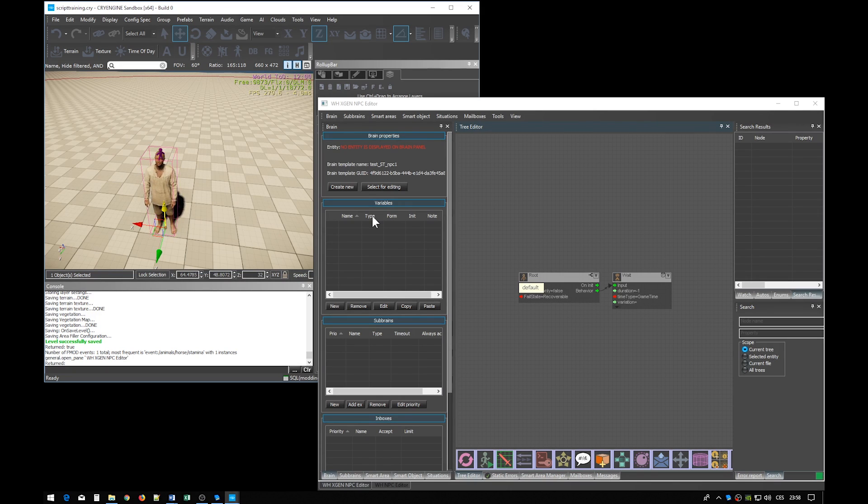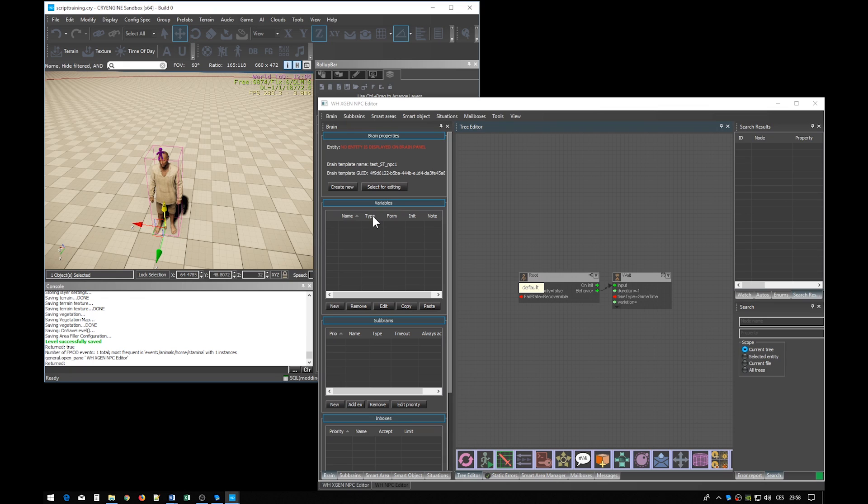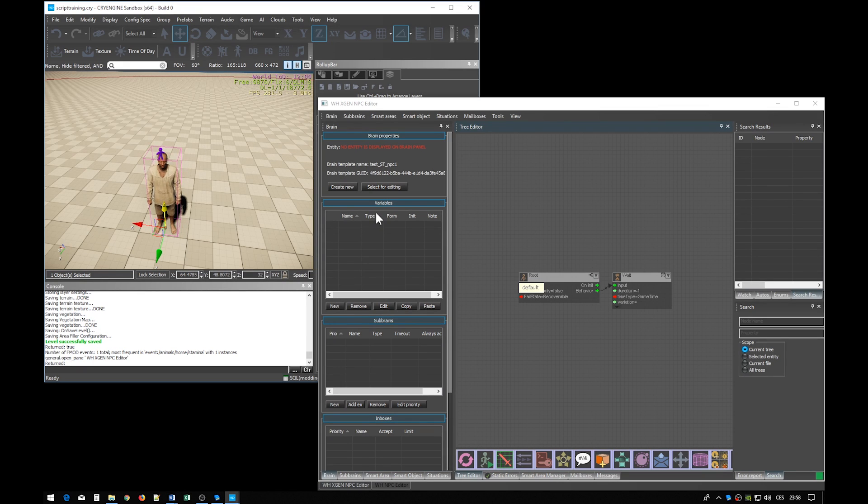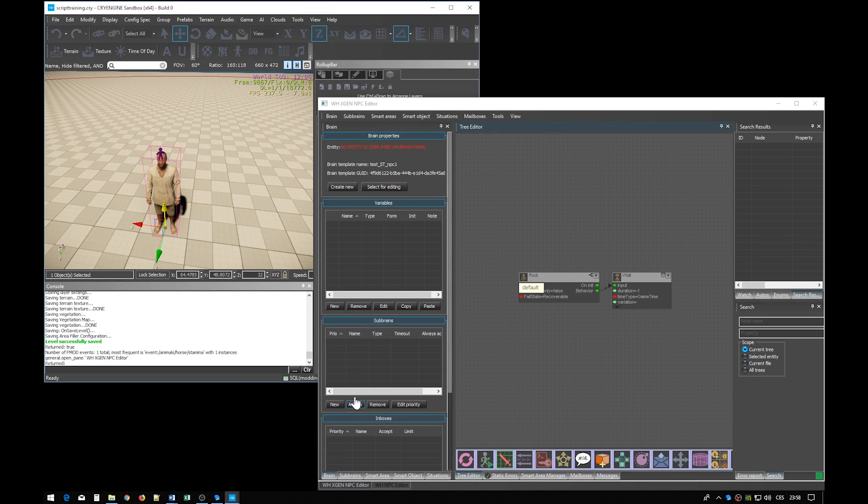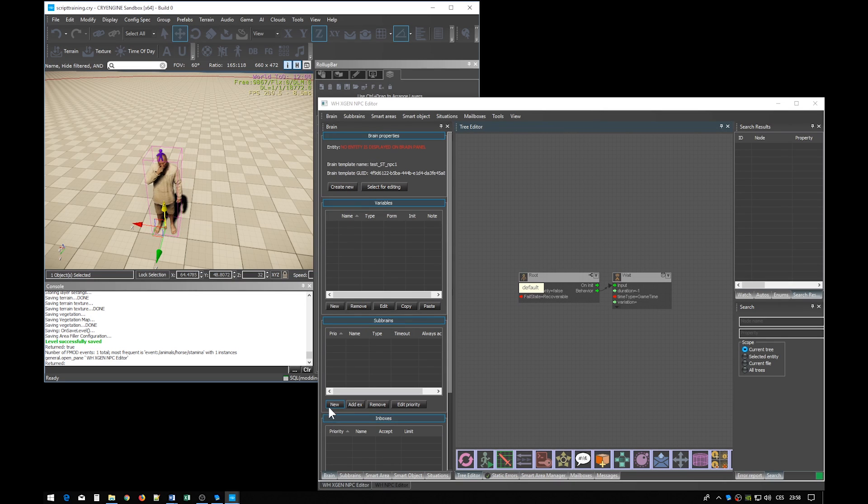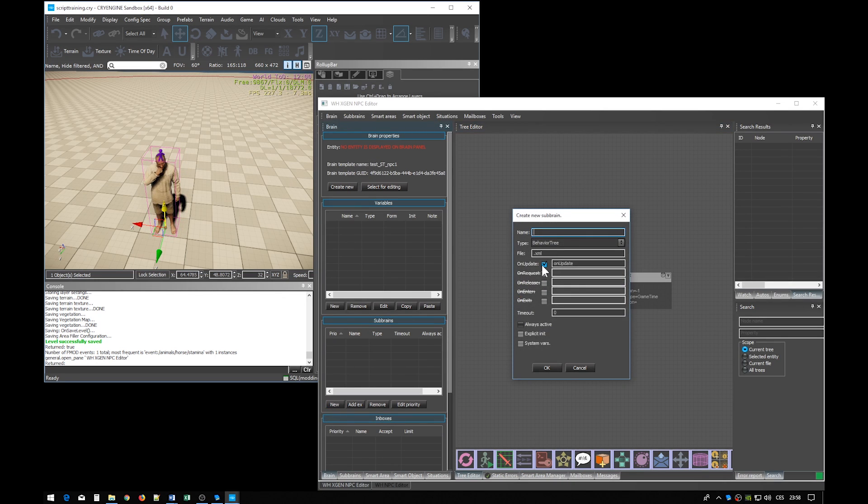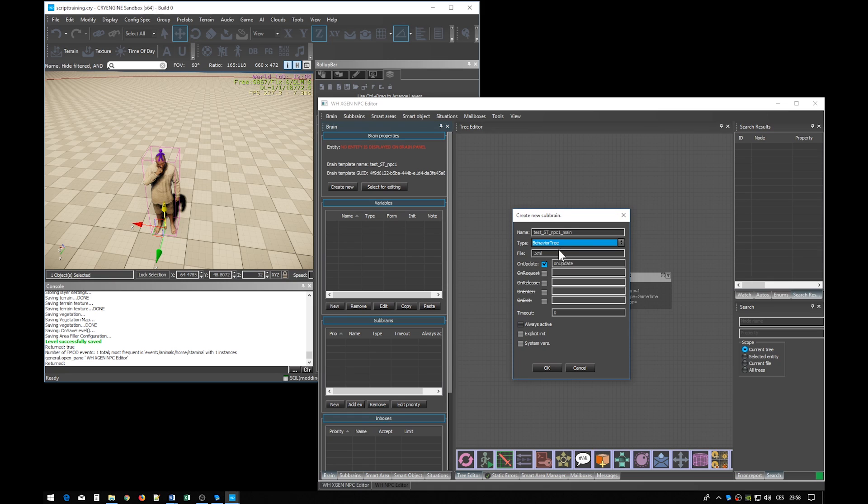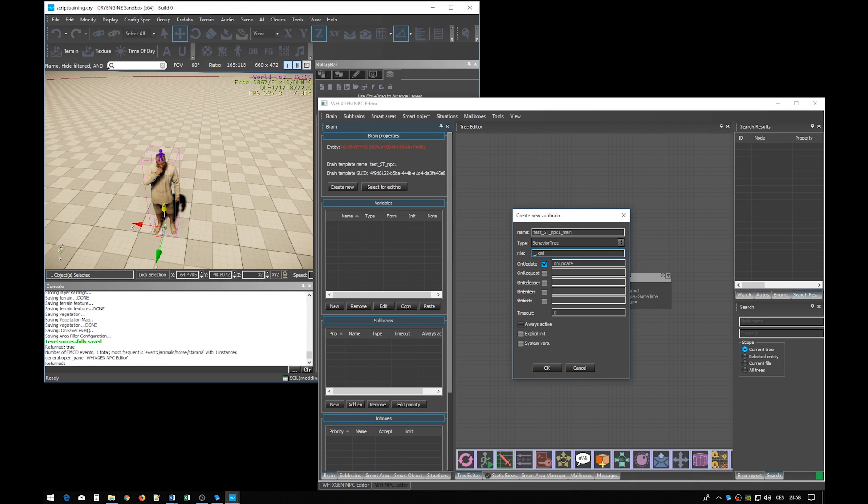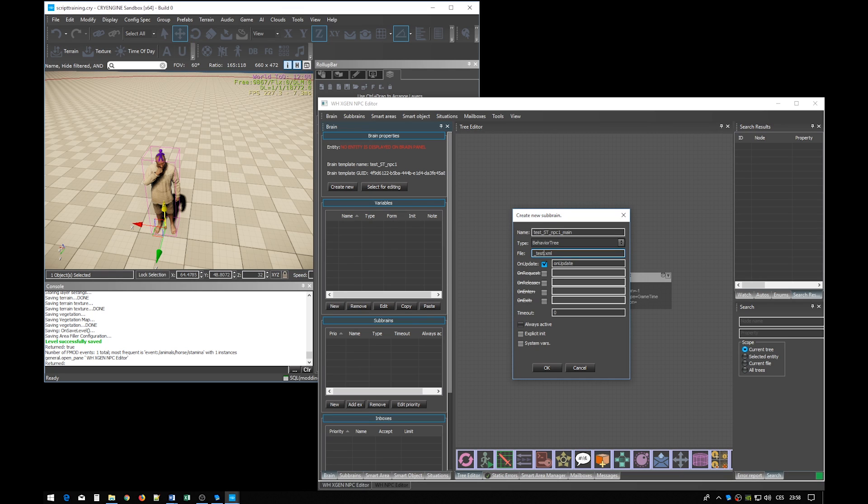Now a brain doesn't actually do anything. It's just a data structure, a handle of sort. What can hold any actual executable script is sub-brain. So let's give our brain a new sub-brain. Just click this new button here and let's fill in all these properties. For the name of the sub-brain we will use the same and just add underscore main suffix. NPC brains need the type behavior tree, and we want to specify an XML file which will hold the actual implementation of the sub-brain tree. We want to create a new sub-folder underscore test, and then specify the name of the XML file. And let's give it the same name.